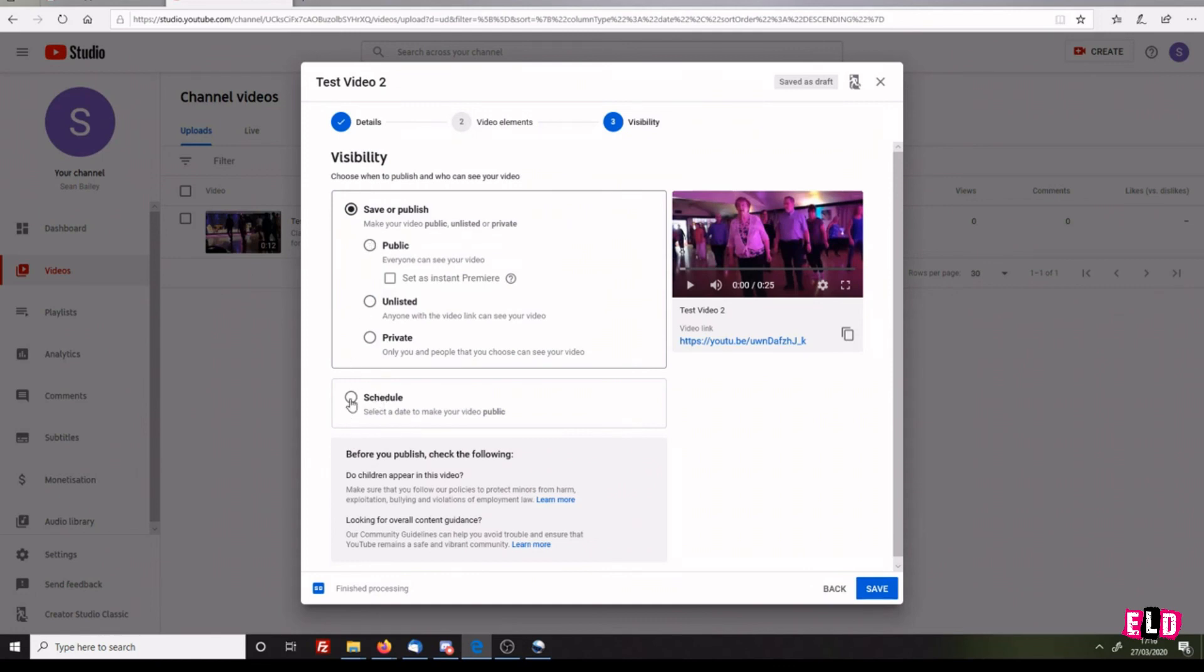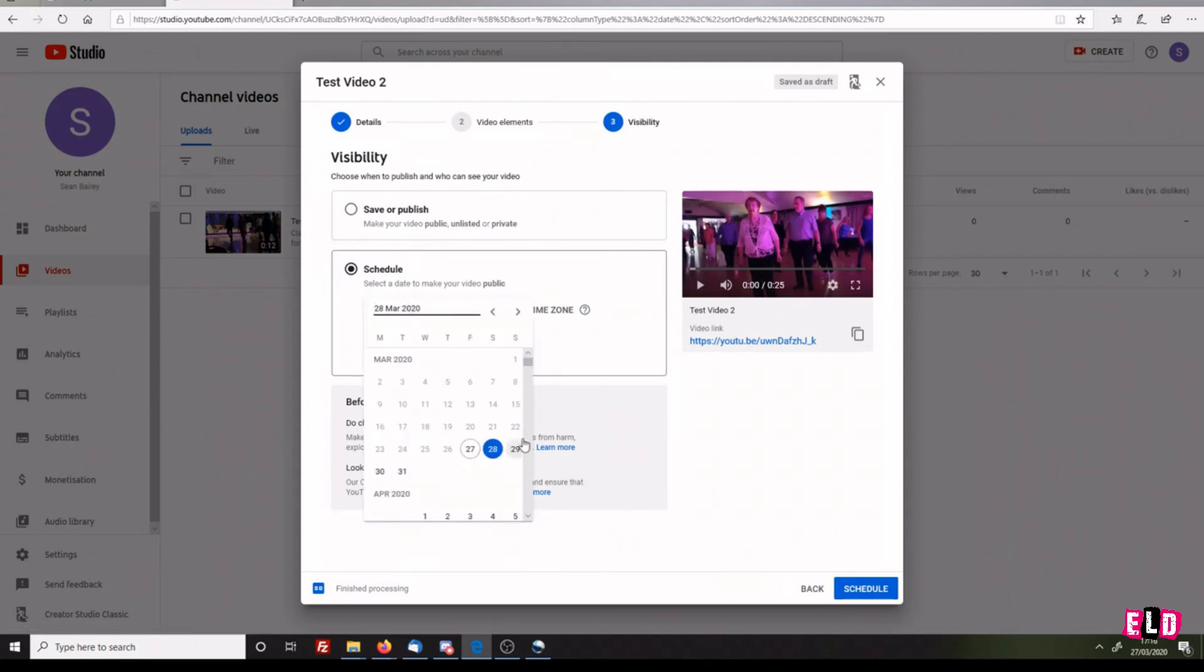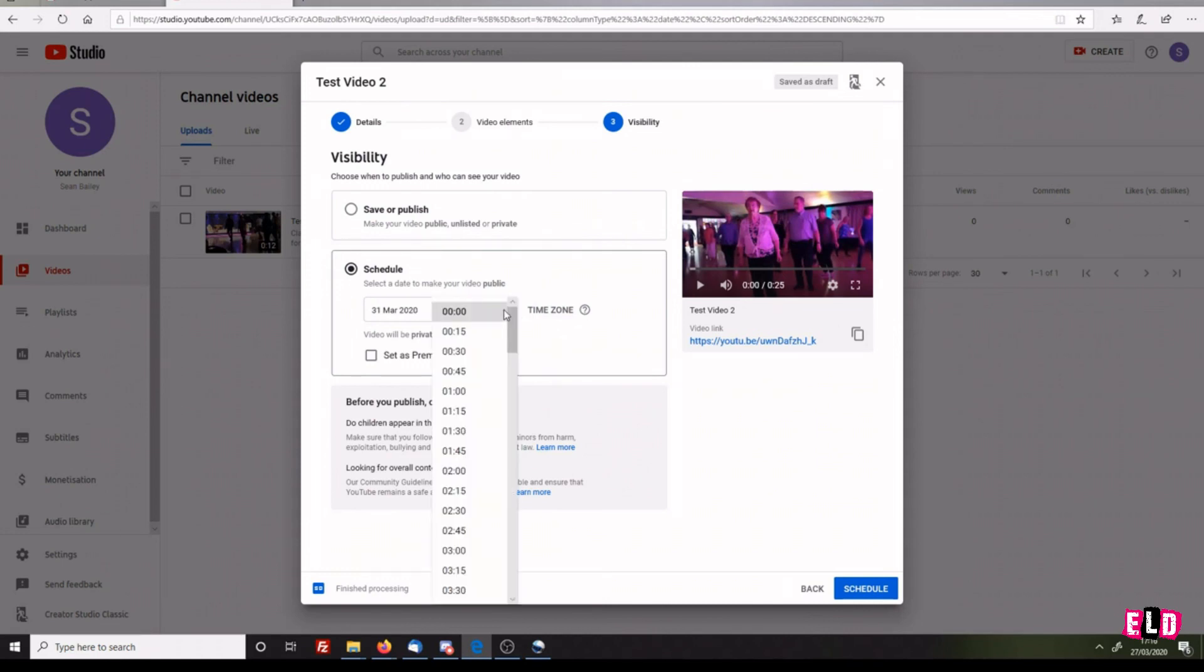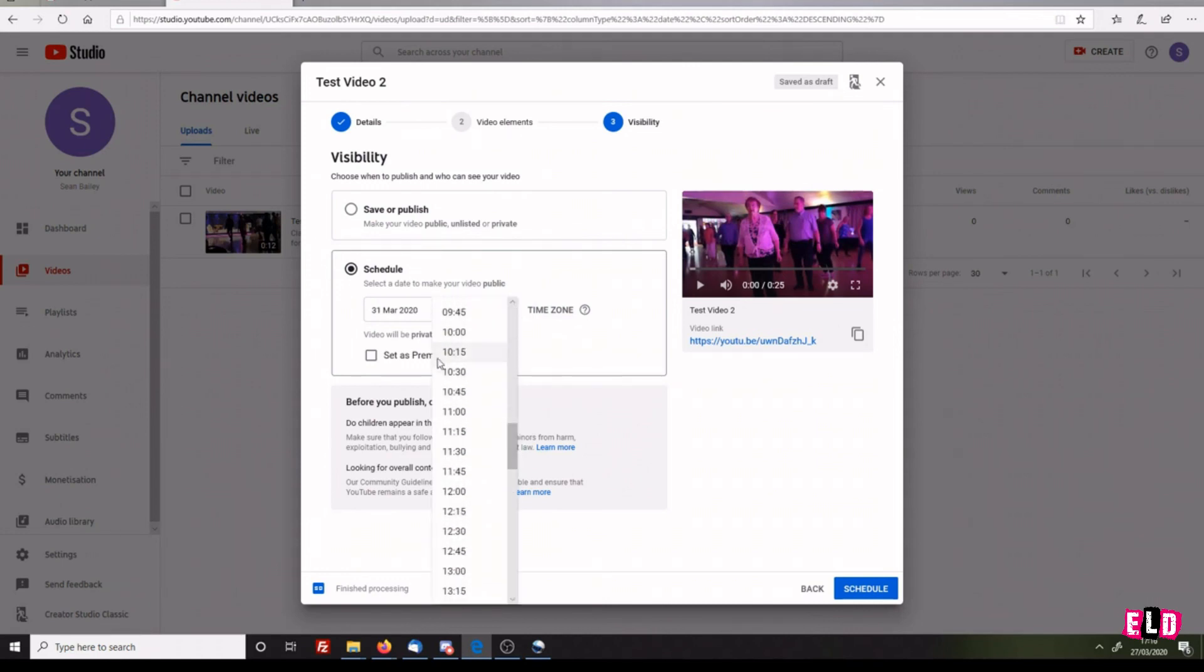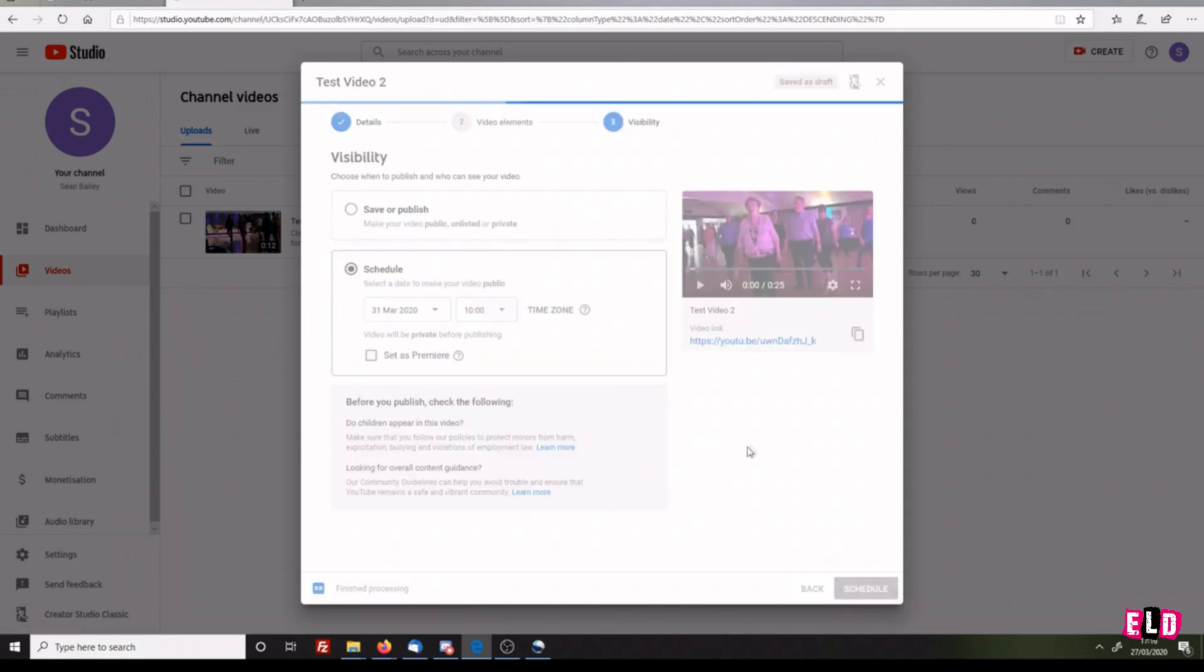Today when I'm making this is the 27th, so we want to set it to the following Tuesday, which is the 31st, and we want it to be published at 10 a.m. Scroll down to 10 a.m. Until then, it will be private - no one will be able to see it. You've got your URL there, so we can click Schedule.